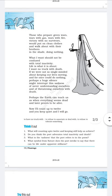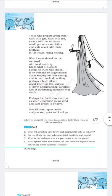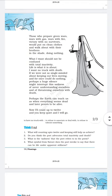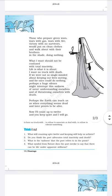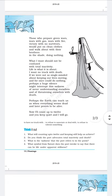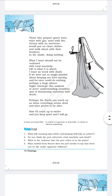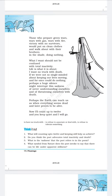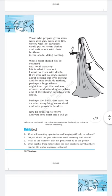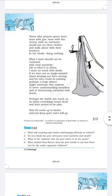The poetic devices used in these lines are alliteration, assonance, and repetition. For alliteration: 'wars with' — both words begin with W; and 'clean clothes' — both begin with C. For assonance: the vowel O is used in the lines 'victory with no survivors would put on clean clothes.' The third poetic device is repetition — the word 'wars' is repeated in the lines: 'those who prepare green wars, wars with gas, wars with fire.'